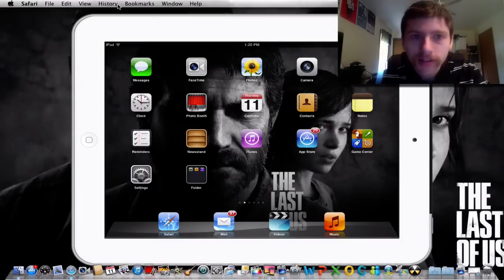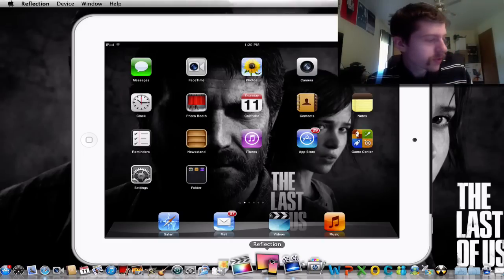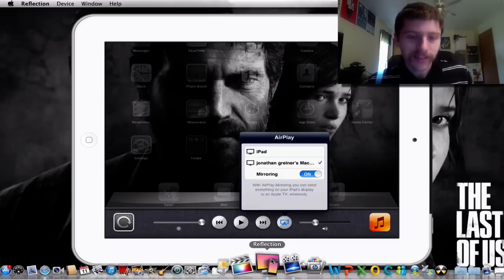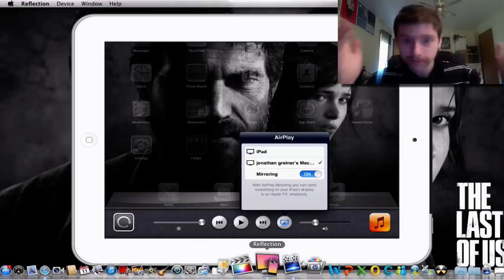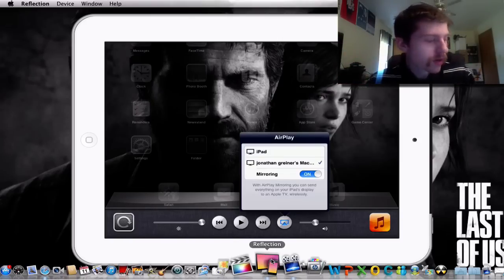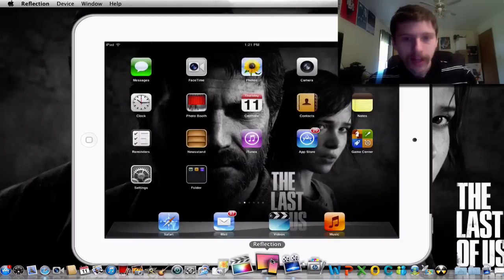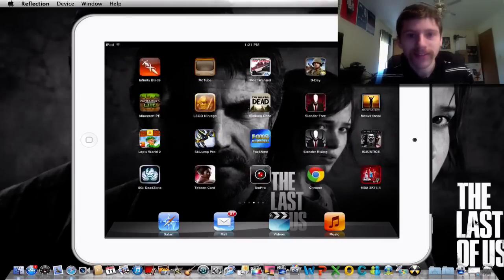After you get set up, launch Reflector. On your device, double-tap the home button and you'll see a little icon at the bottom that looks like a small TV. It will show your iPad and then show the device you installed Reflector on — so if you installed it on, say, Johnny's PC or MacBook, whatever you named your computer, it's going to come up there.